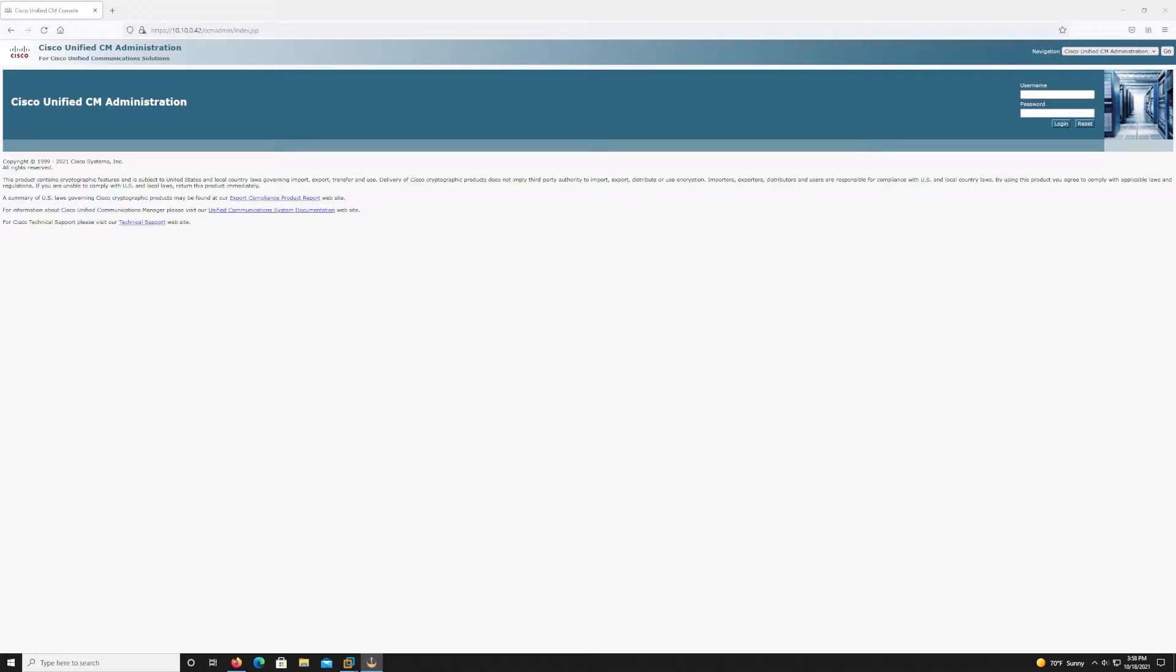Hello everybody and welcome back. In today's video we're going to be going through the installation process of a subscriber node in a Cisco UCM UC cluster.